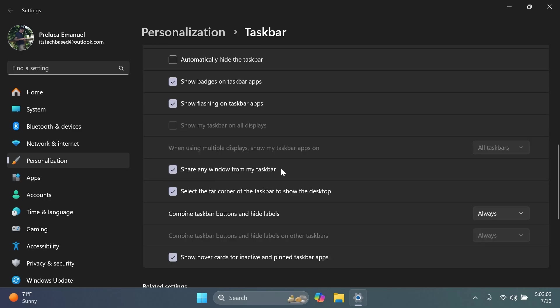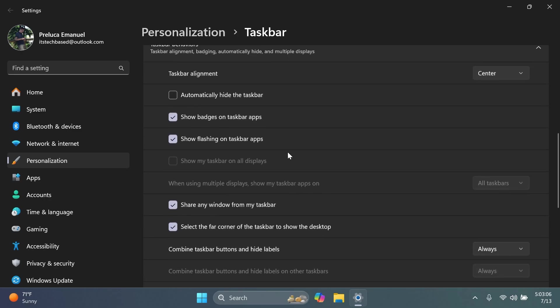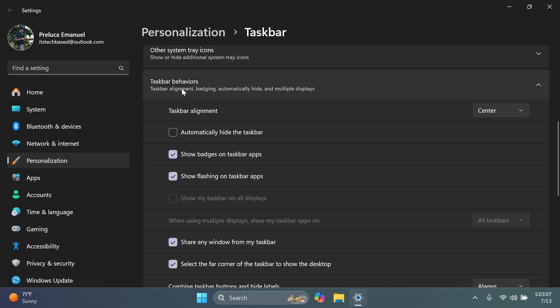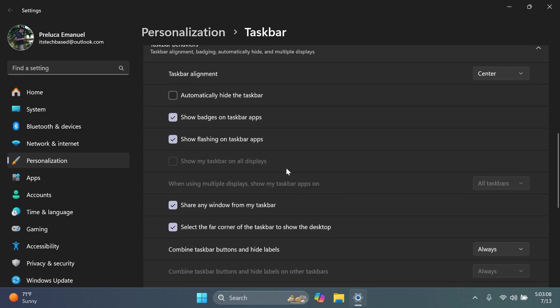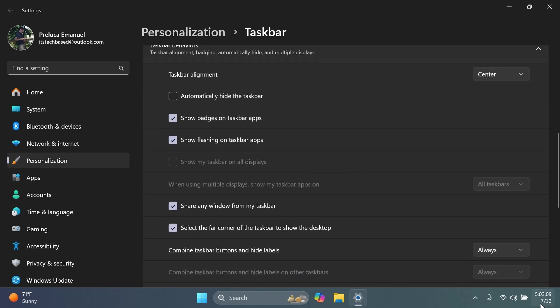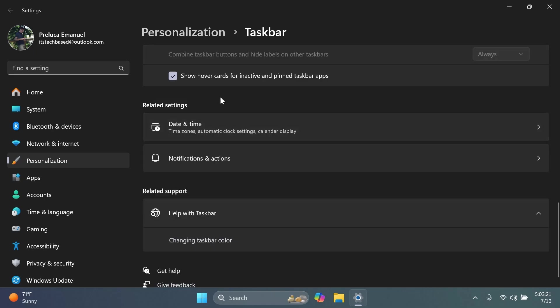we're going to notice that Microsoft removed the previous options that we had here inside the taskbar behaviors. So if you want to get the long version of the time and date inside the system tray again, you're going to have to go into different sections of the settings app.